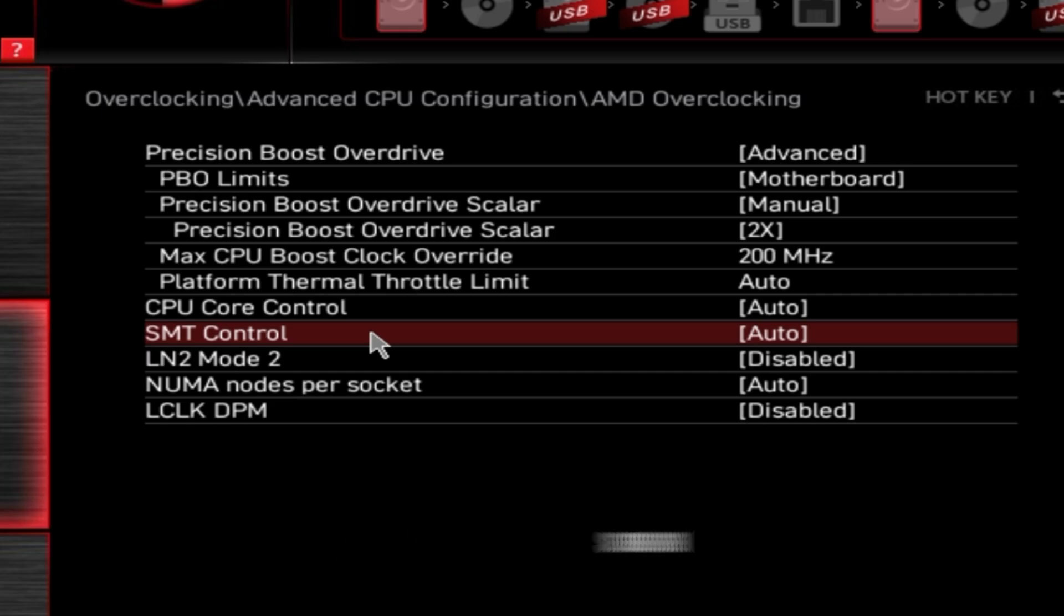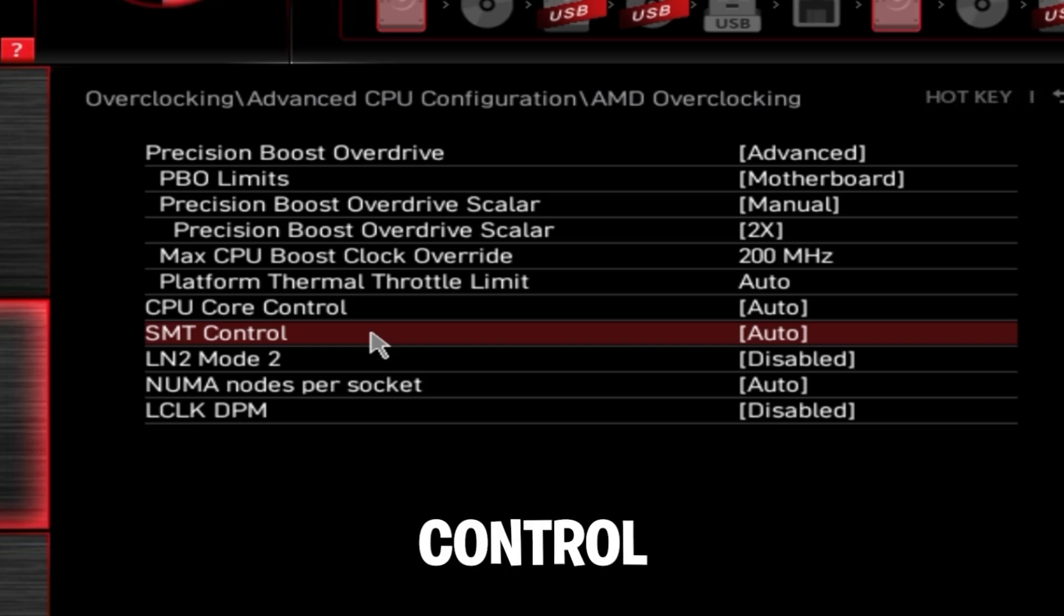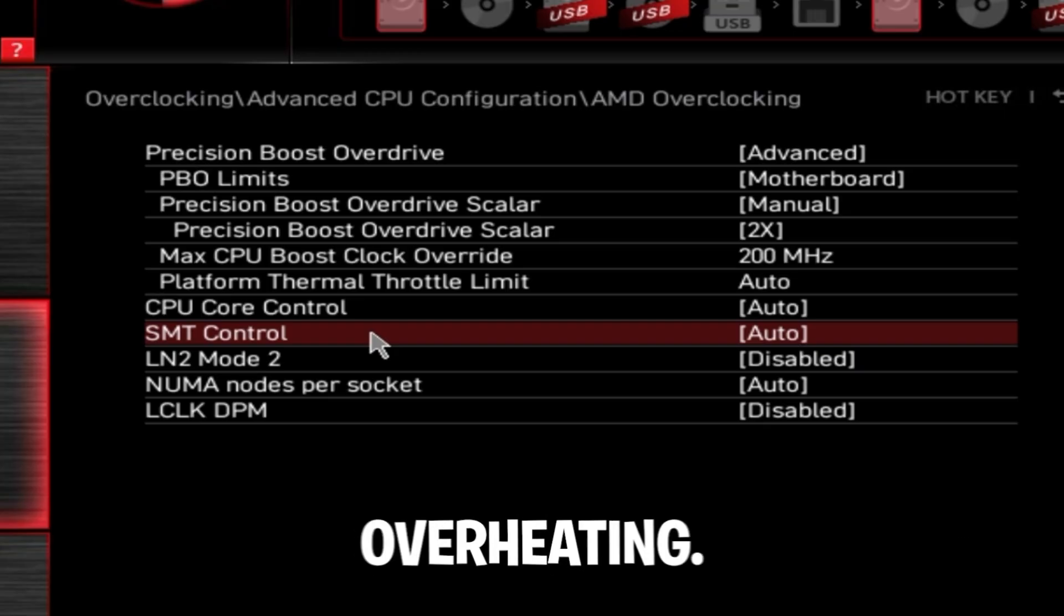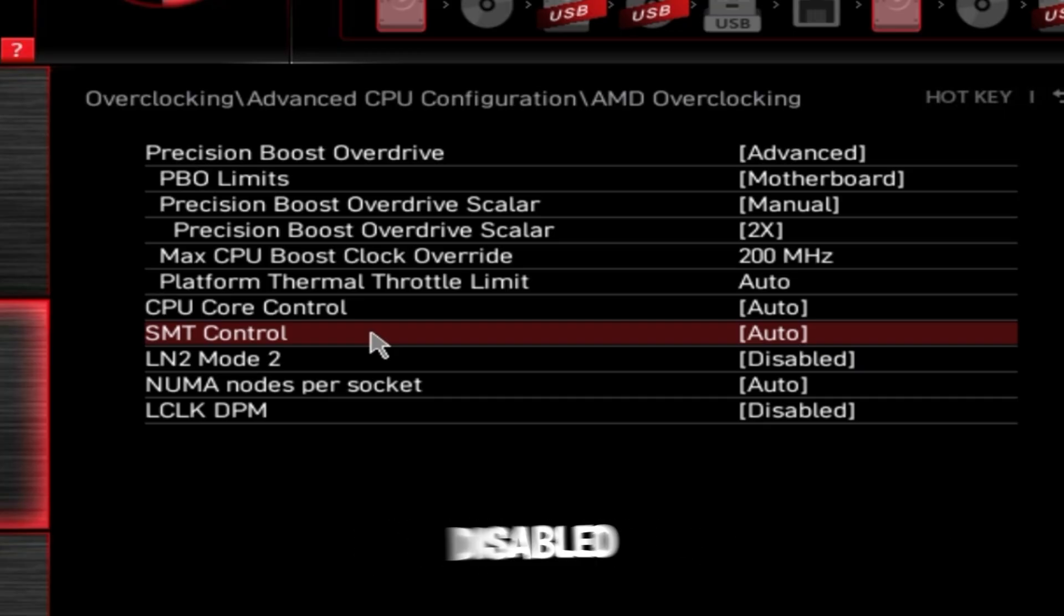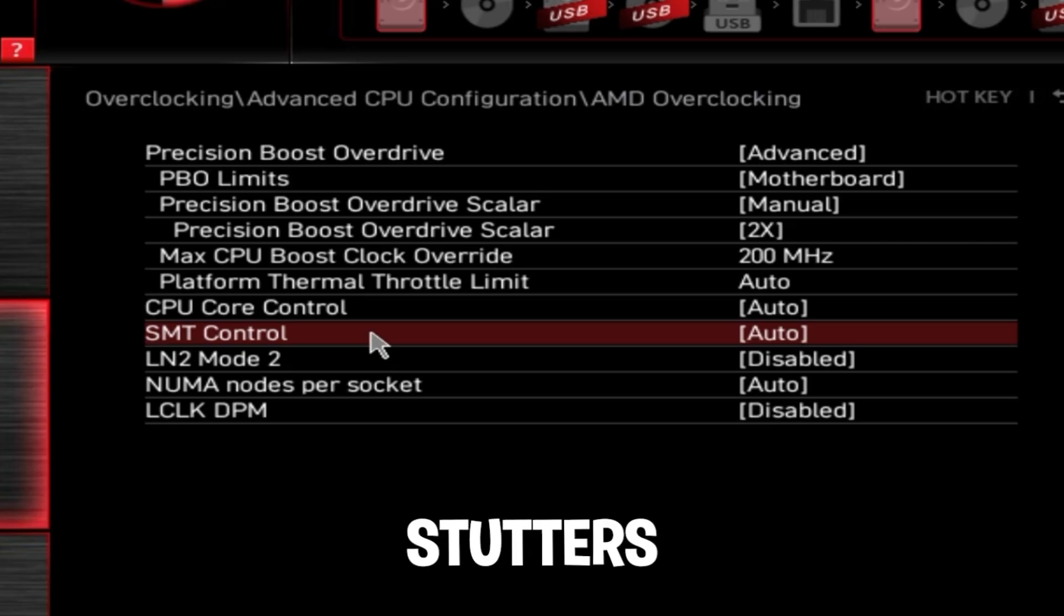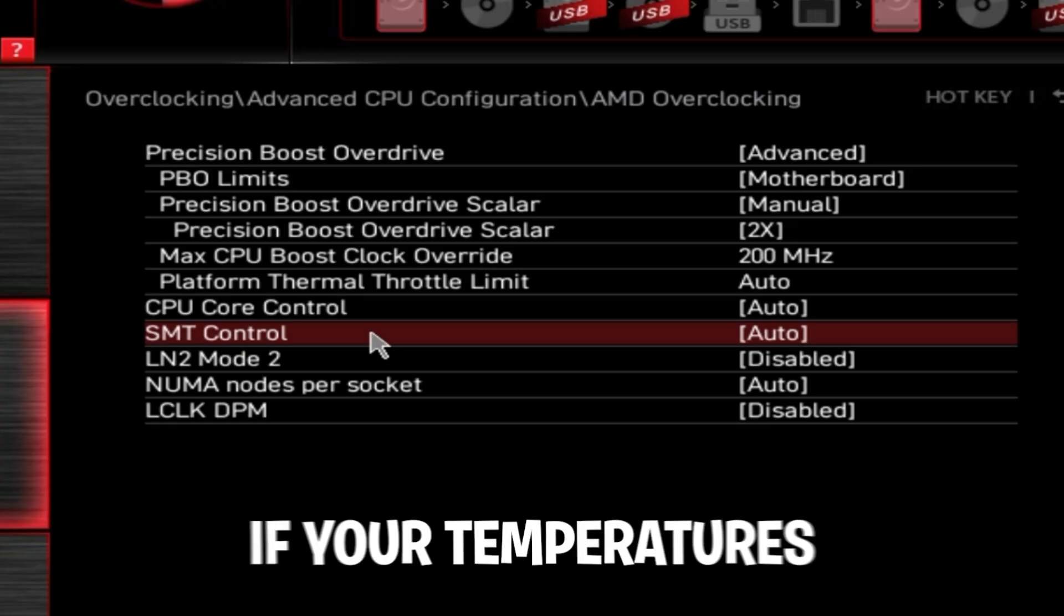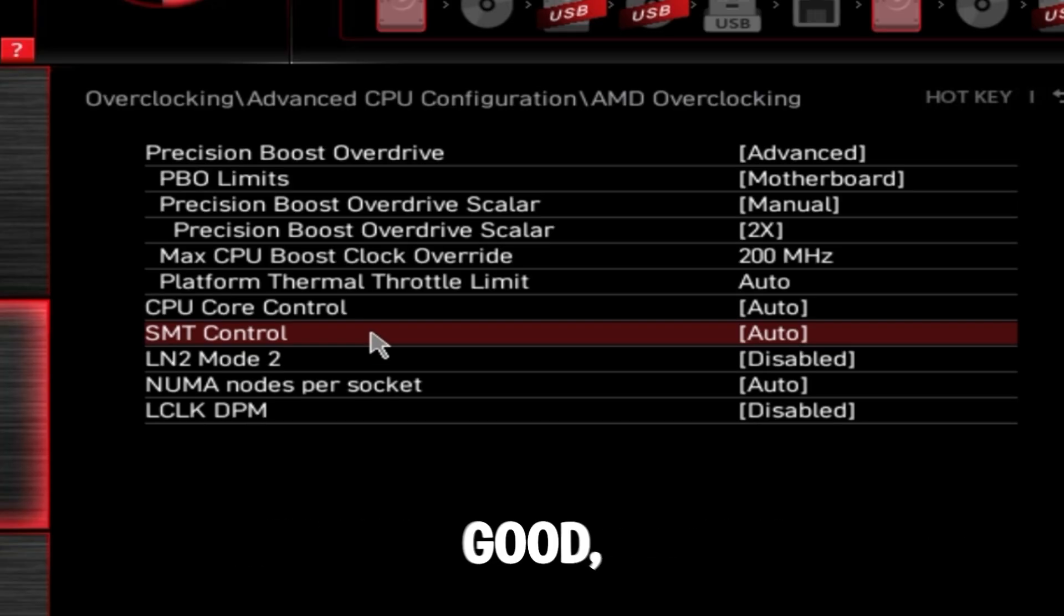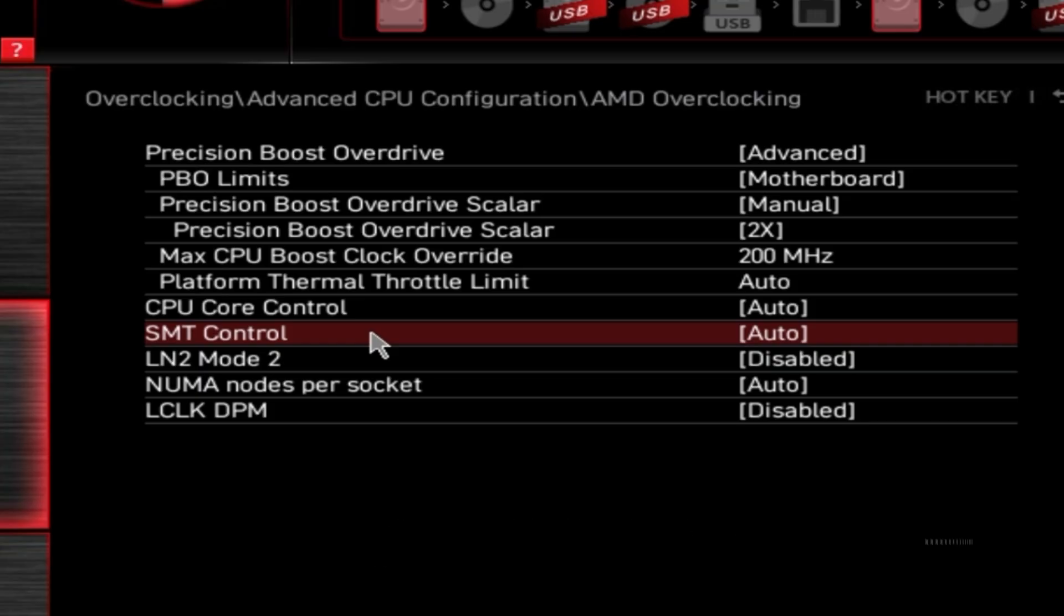However, if you're on a Ryzen 7, Ryzen 5, or even lower, I don't recommend disabling SMT control unless you are severely overheating. The reason is because SMT control, while disabled, causes weird micro-stutters in a lot of games, and it doesn't really do anything if your temperatures are already good.